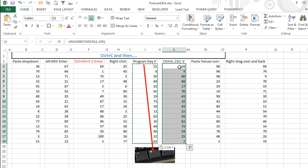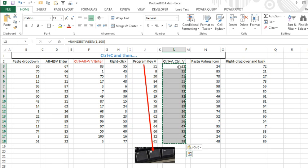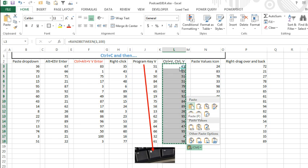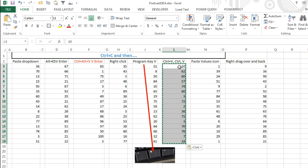Or, if you want to do Ctrl-C, and then Ctrl-V, and then just Ctrl alone, and press V, that will do it.